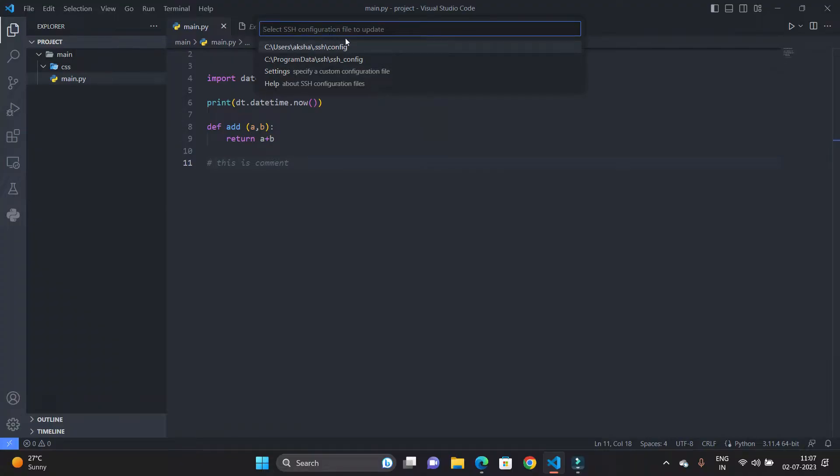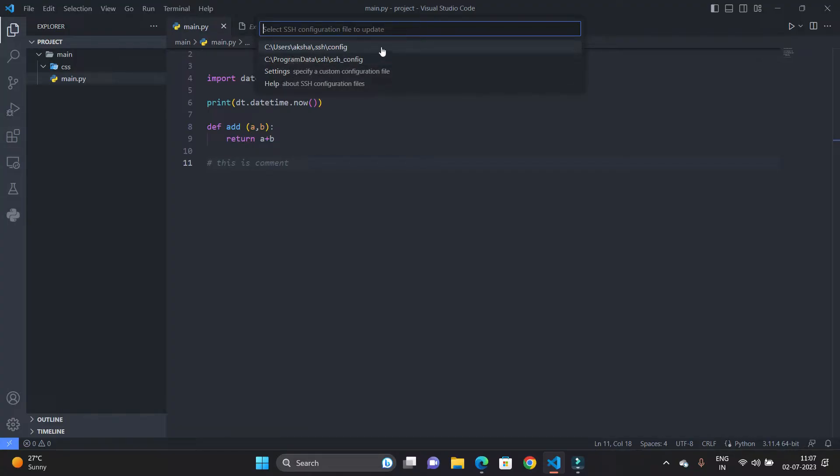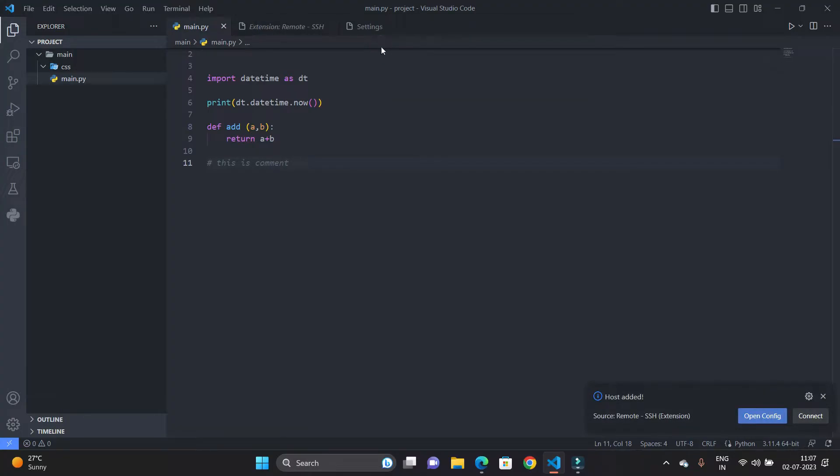So after pressing Enter it will show select SSH configuration files to update. In VS Code we have SSH configuration files. The first file is here in user data, your name, .ssh and config. I'm just going to hit on it. You can see Host Added and Remote Host Added. So open config file.